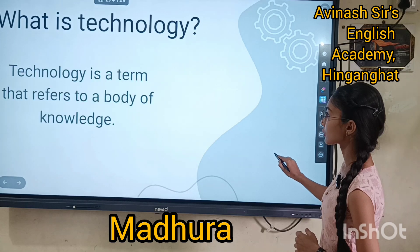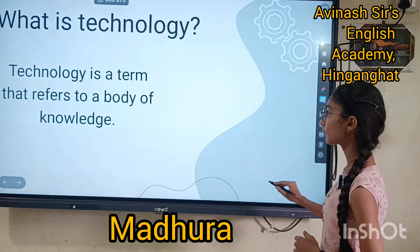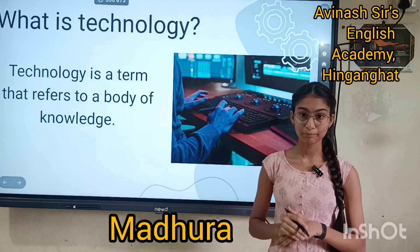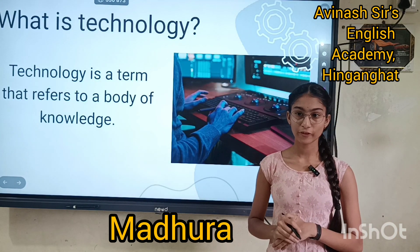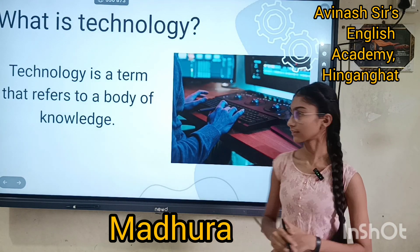First, what is technology? Technology is a term that refers to the body of knowledge.